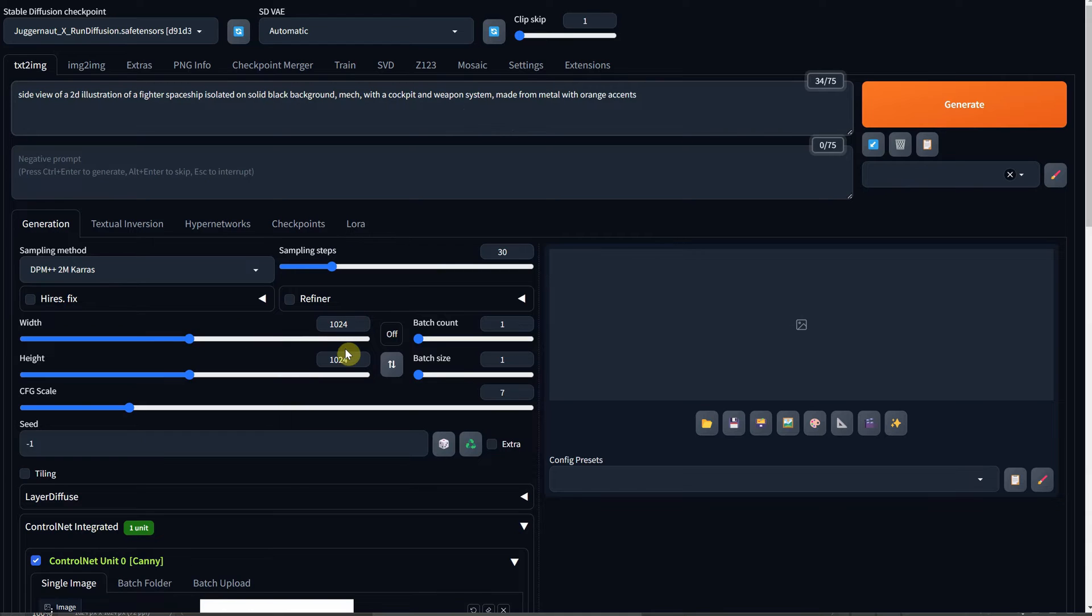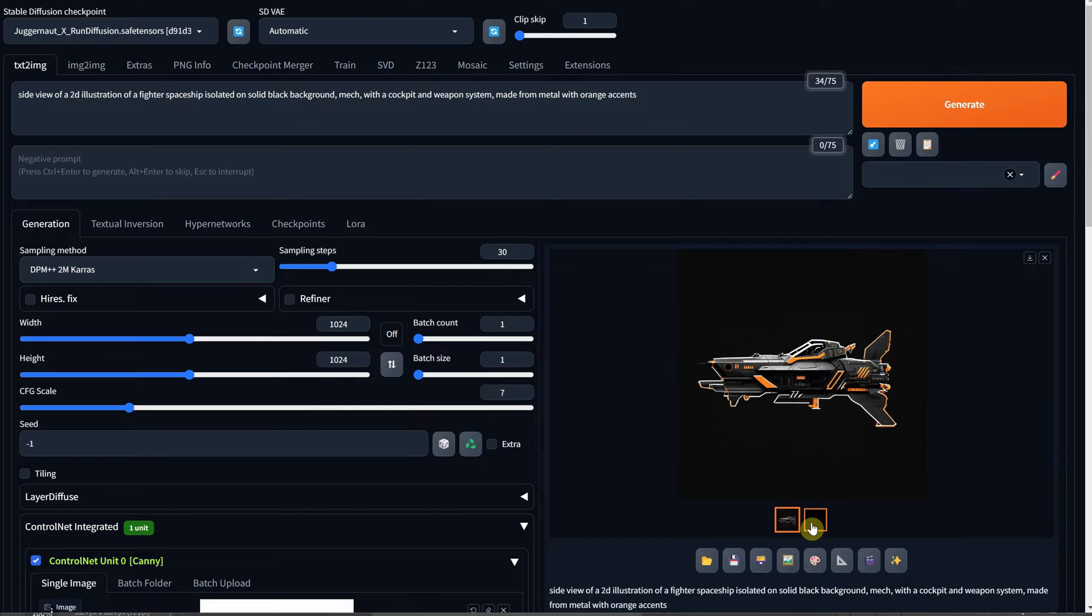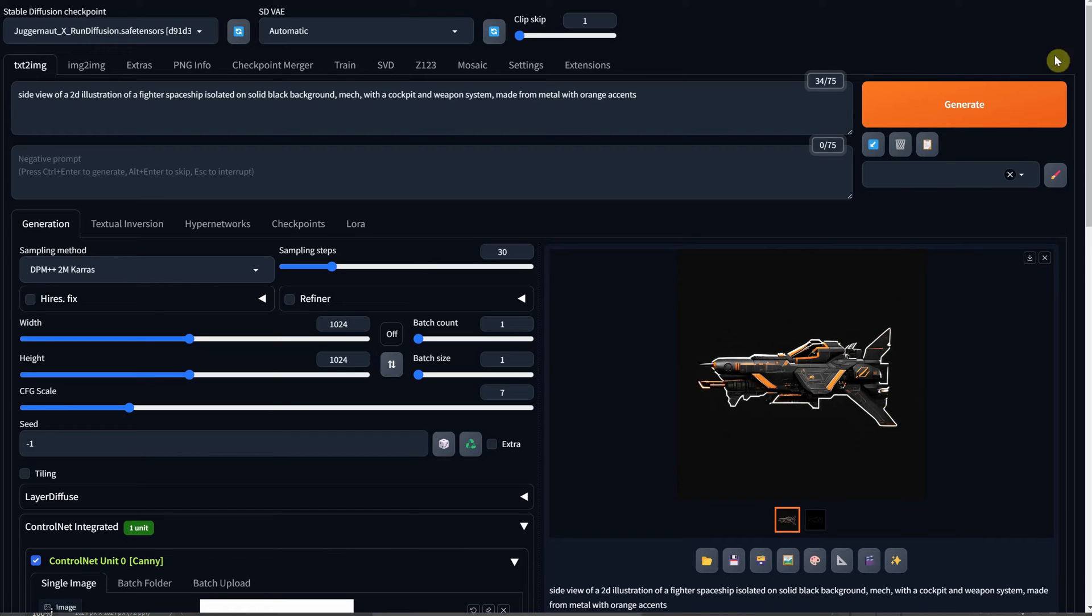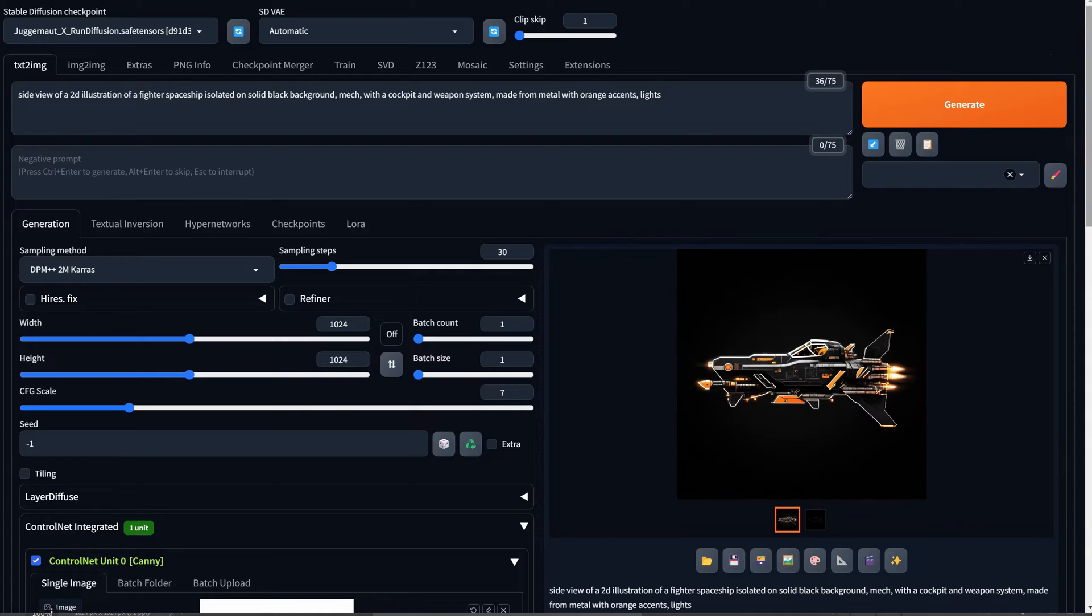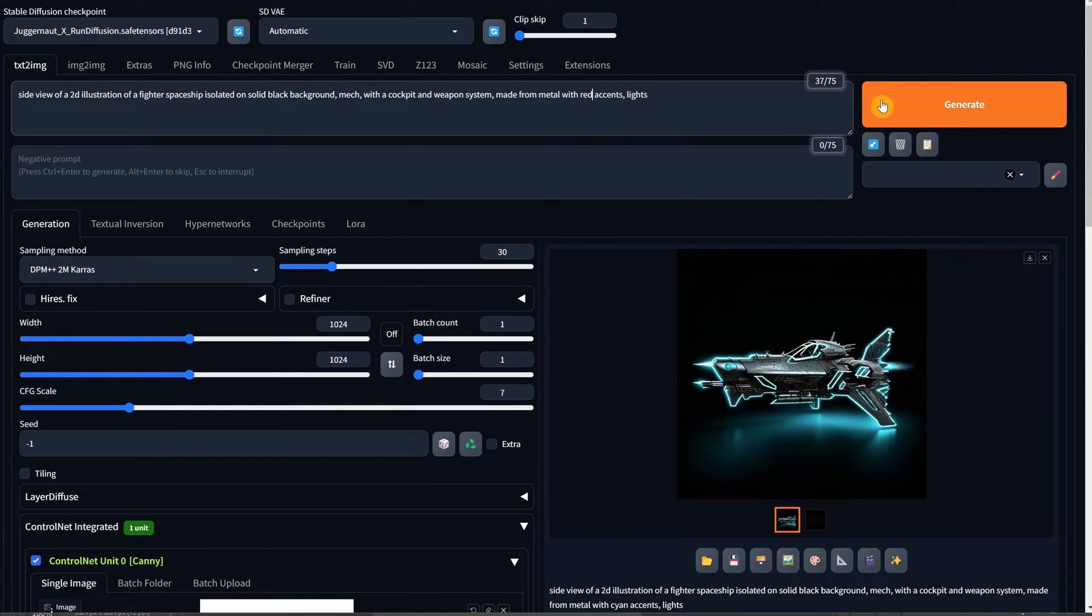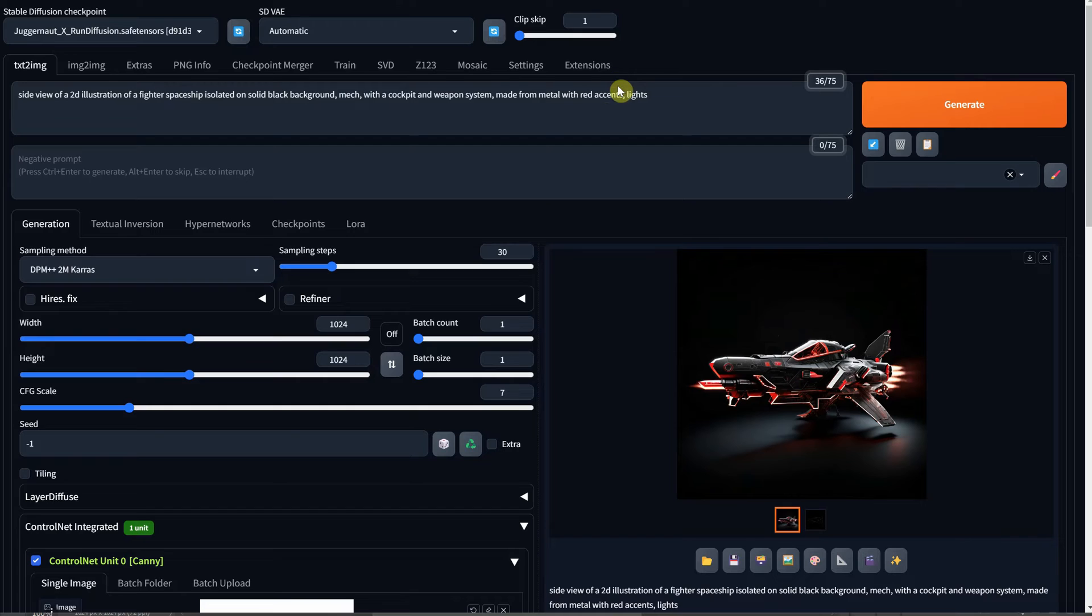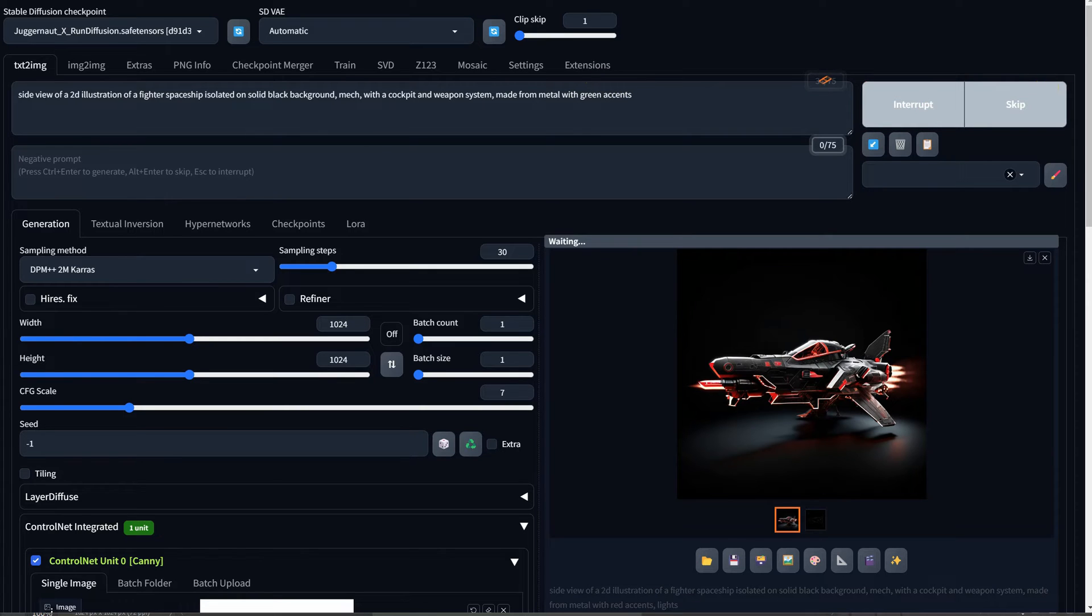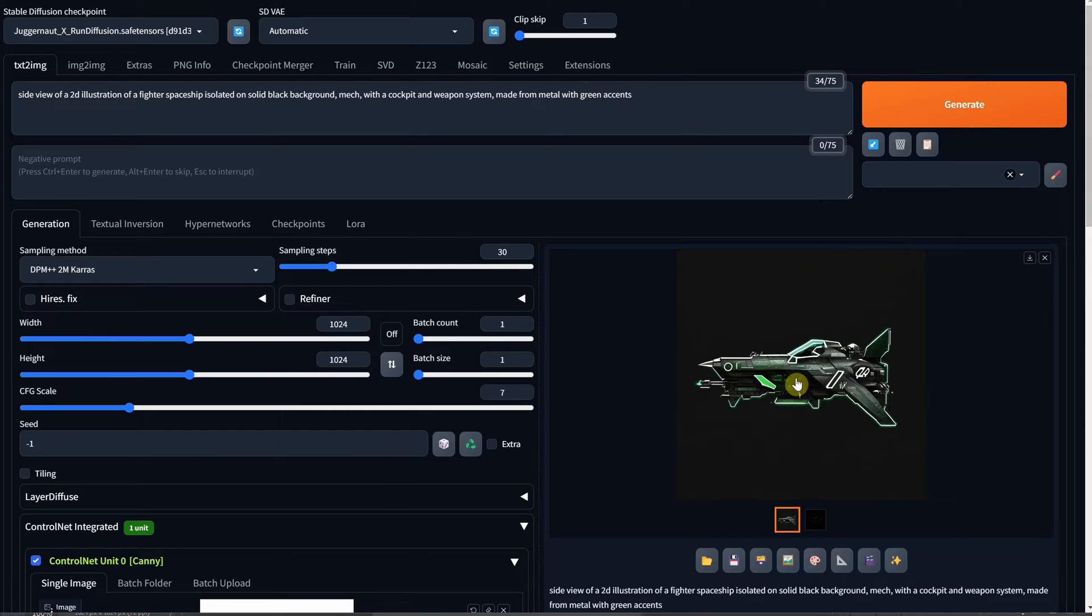These are the settings I'm using. Then hit Generate to get the first generation based on the sketch. If you're not satisfied with the result, you can generate again, adjust the prompt, or tweak the ControlNet settings. Adding lights in the prompt can enhance the look, but it can make removing the background more challenging. You also have the option to change colors. For instance, if you want to swap the orange accents for cyan or red, you can create similar ships with different color schemes. In this case, I'll remove the lights and add some green accents instead. As you can observe in the Canny map, the result closely resembles the sketch maintaining its contours.